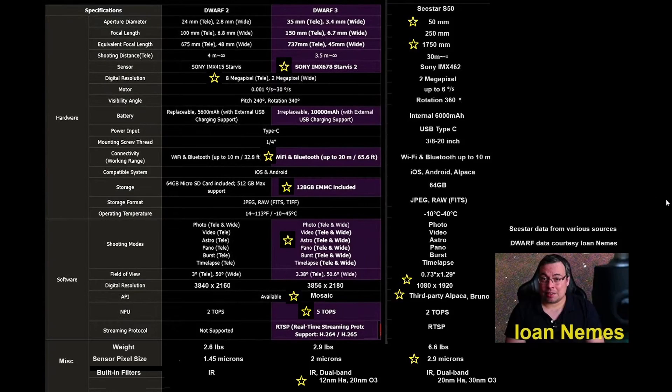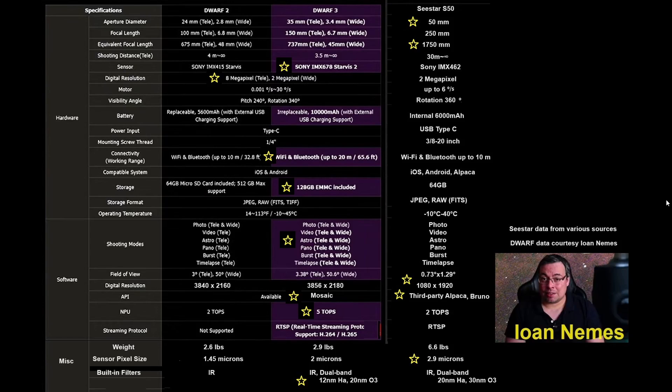Last slide, I'm going to give stars for what I think are the superior features of each of those telescopes. Starting with the field of view, glass has its privileges. A 50 millimeter aperture will always be better than a 35 millimeter aperture.